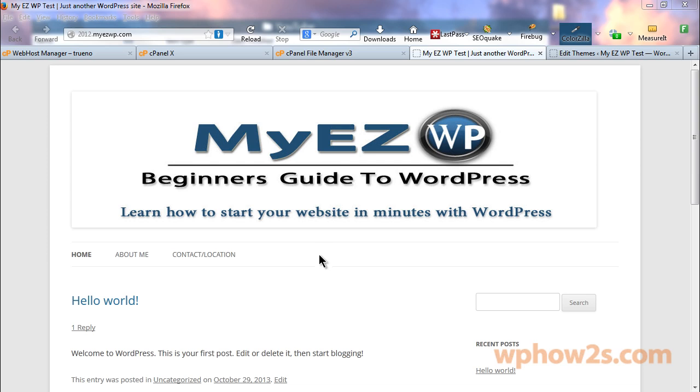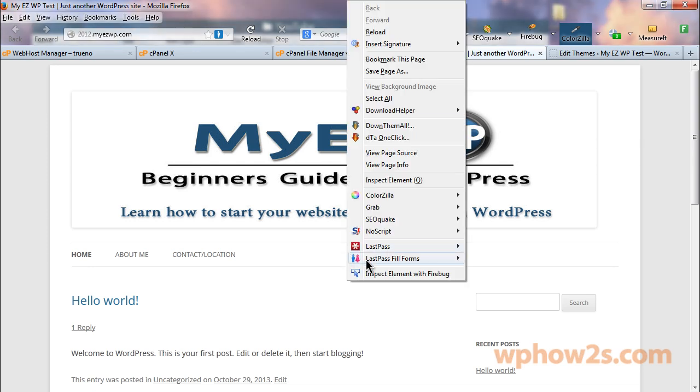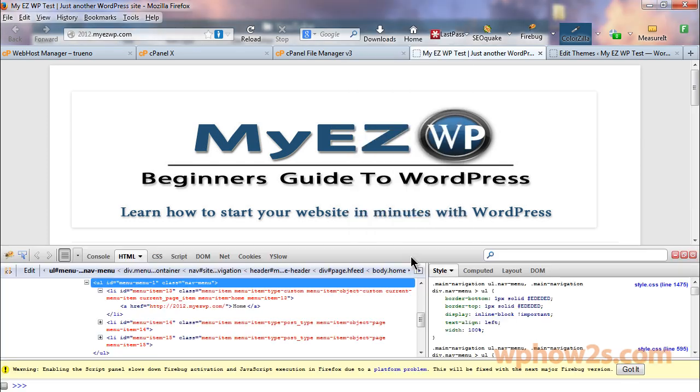So what we're going to do is utilize Firebug and identify first the elements we need to change for the background color and centering the font of the navigation menu. So I'll just go ahead and right-click and inspect the element with Firebug.